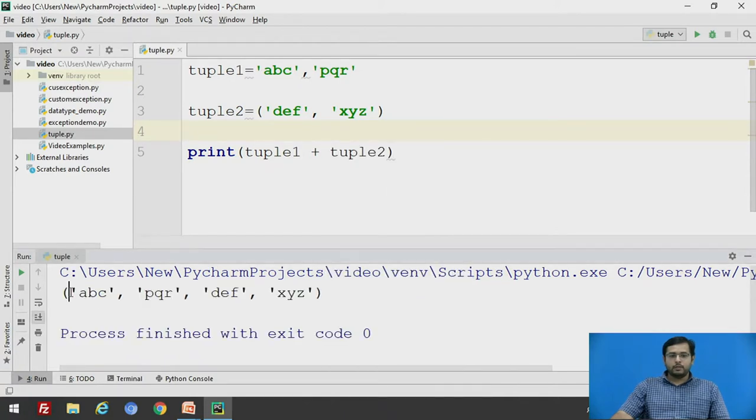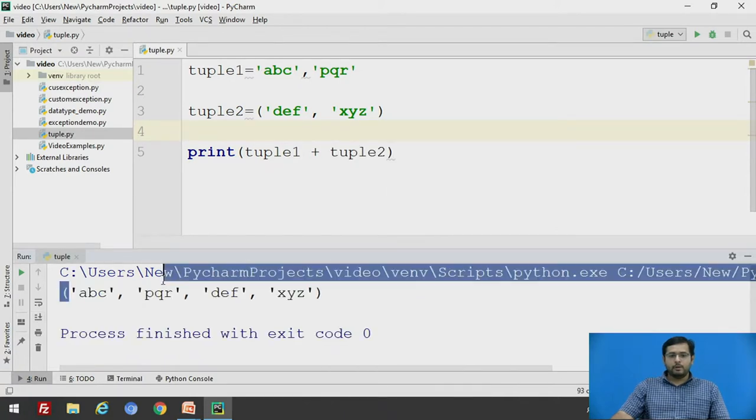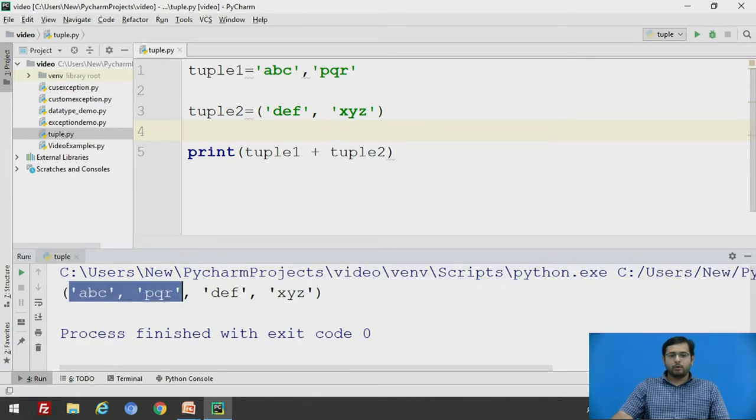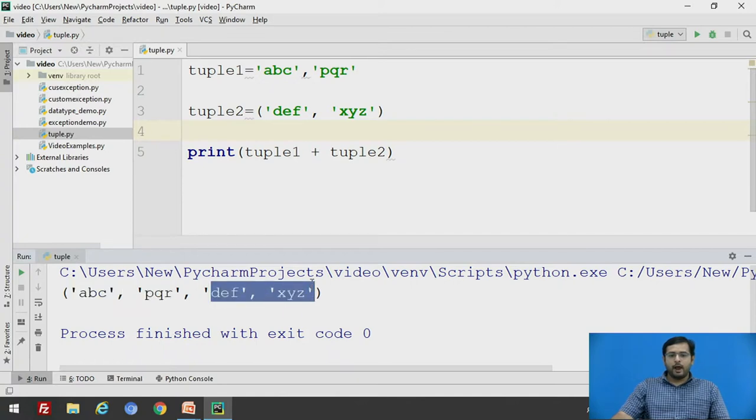First we are getting abc and pqr and then we are getting def and xyz.